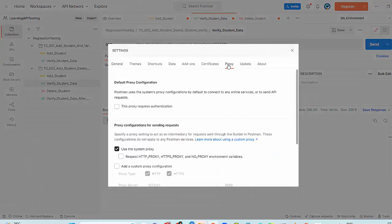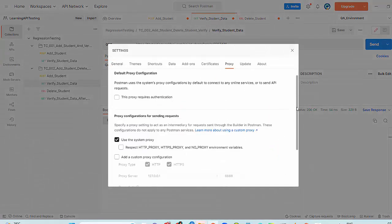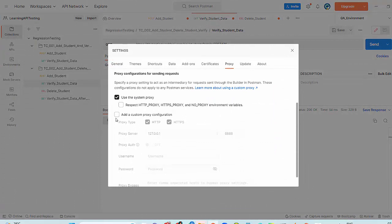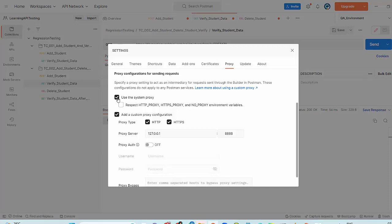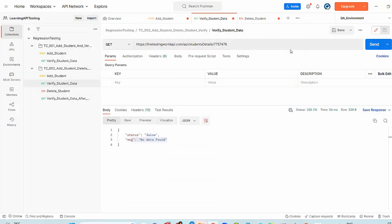Here in the proxy, go to second option, add a custom proxy and uncheck this first checkbox. Here you need to give the port and the same port we are going to use in JMeter. I have given the port 888. This is the setting you have to do in Postman.